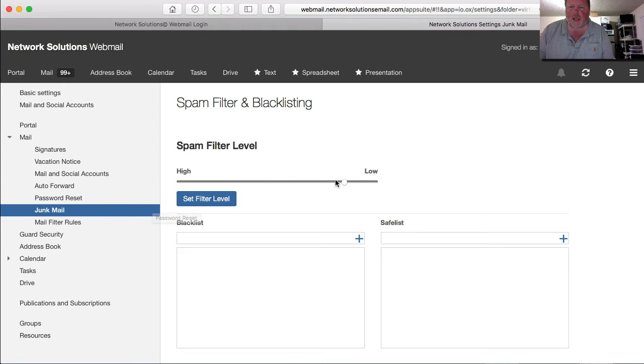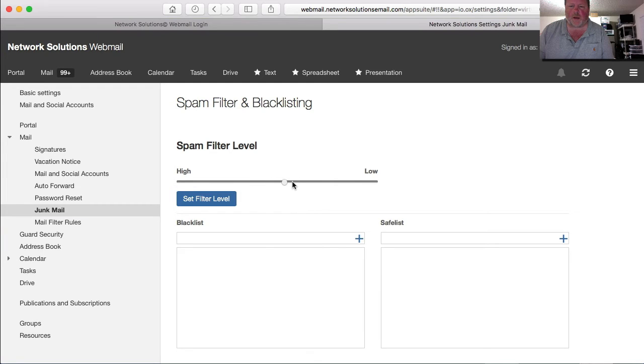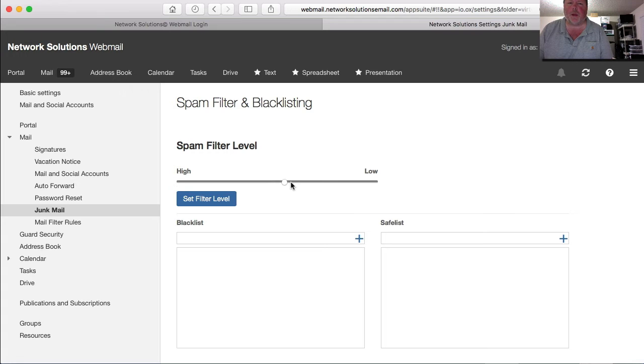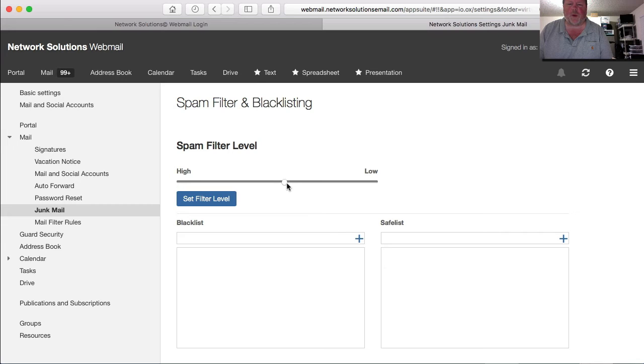You want to set that spam filter accordingly. So if you've been getting people telling you, hey, I sent you an email but it bounced back as being undeliverable, it wasn't secure, or it didn't get through the spam filter, that's where you want to adjust that.